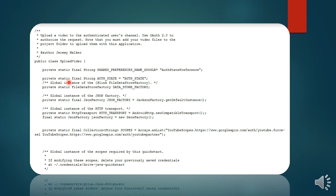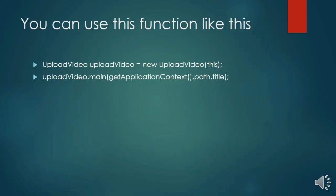You can easily implement using few arguments like this. First of all you need to initialize the constructor using the context of your application, then you can execute the main method inside the upload video class using three arguments: get application context, path, and title.